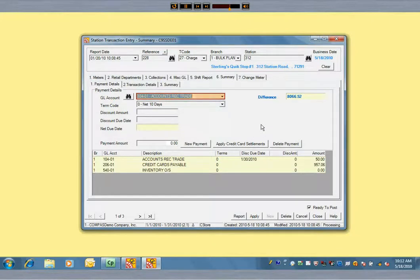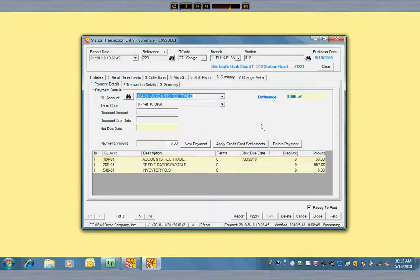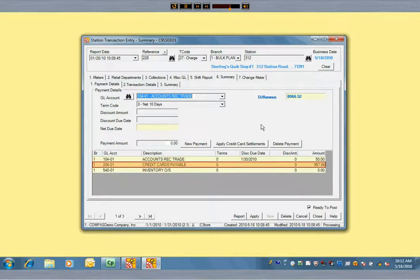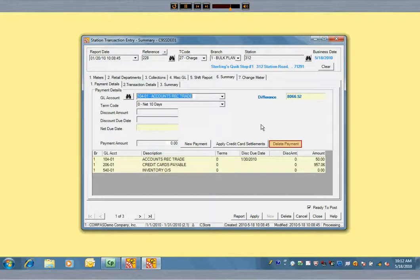We are going to put the balance of this invoice to accounts receivable. Notice that if you have made a mistake in application of payments, you can select the payment row that's in error and just click on the delete payment button. This even works if you misapply credit cards.